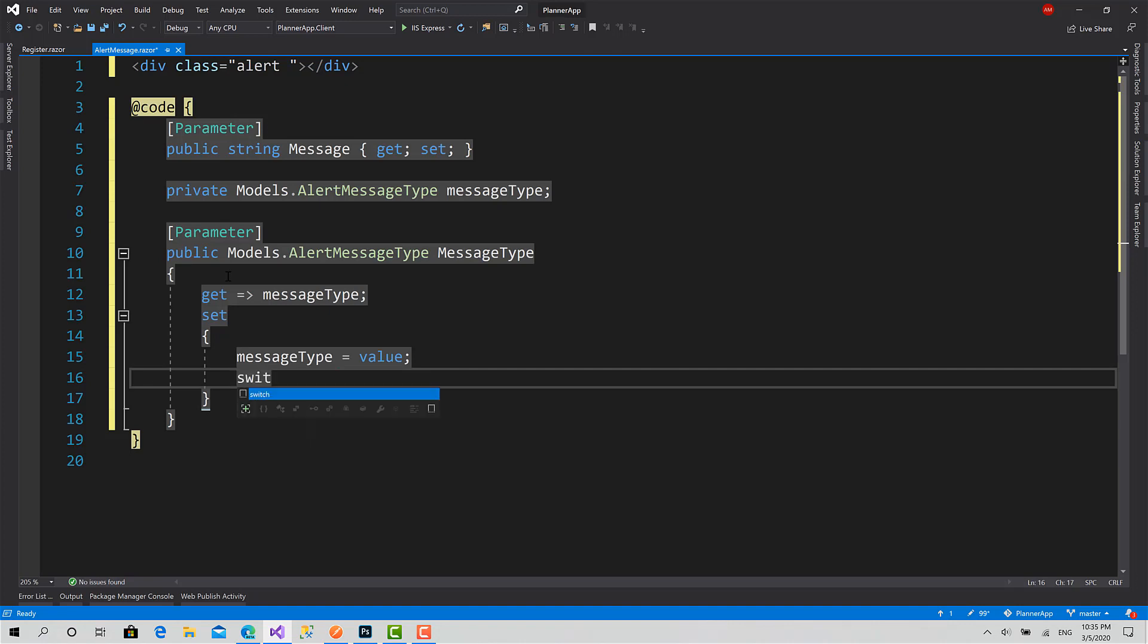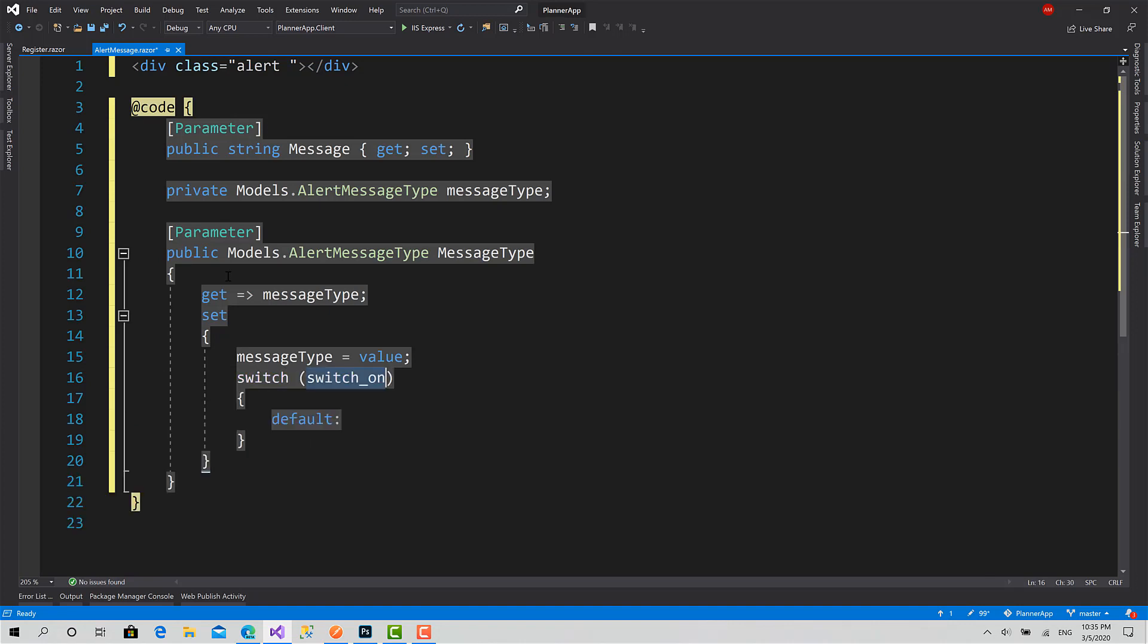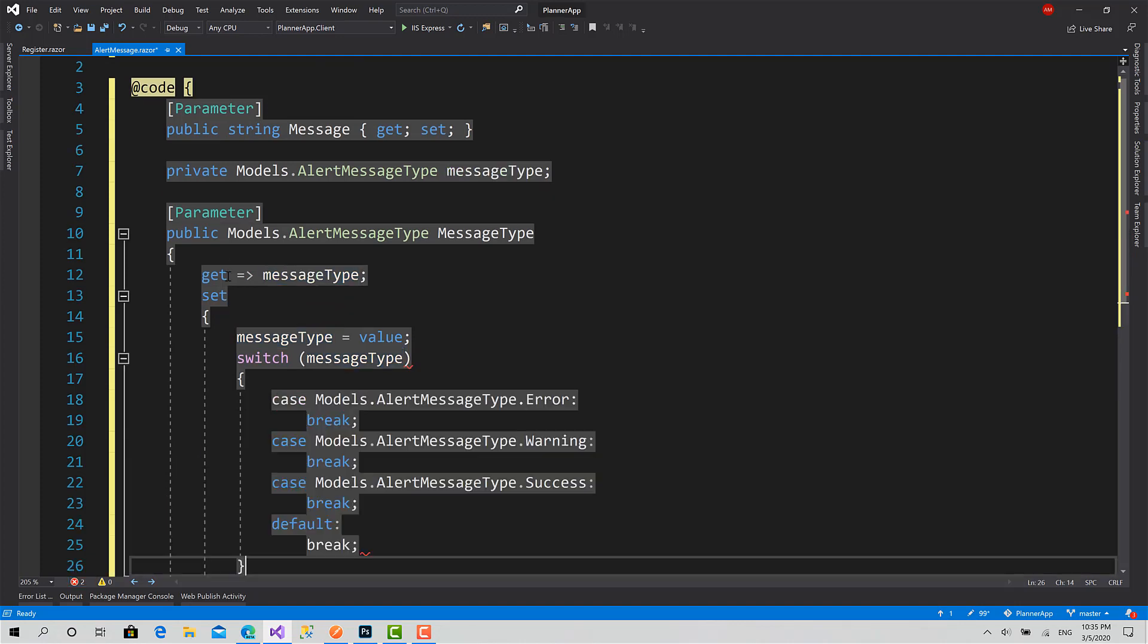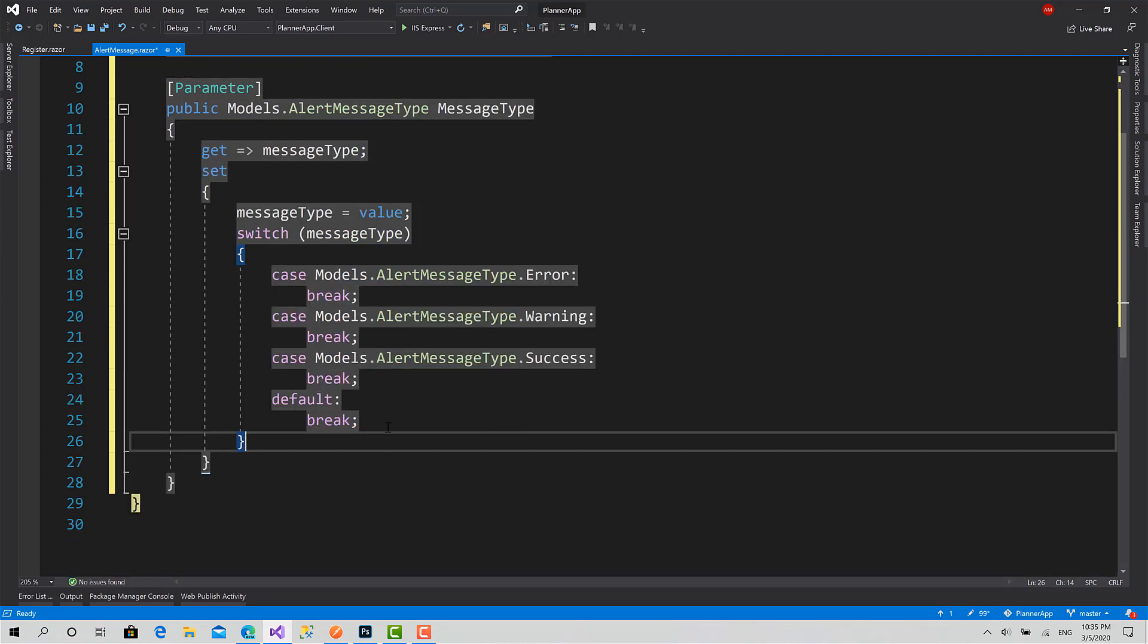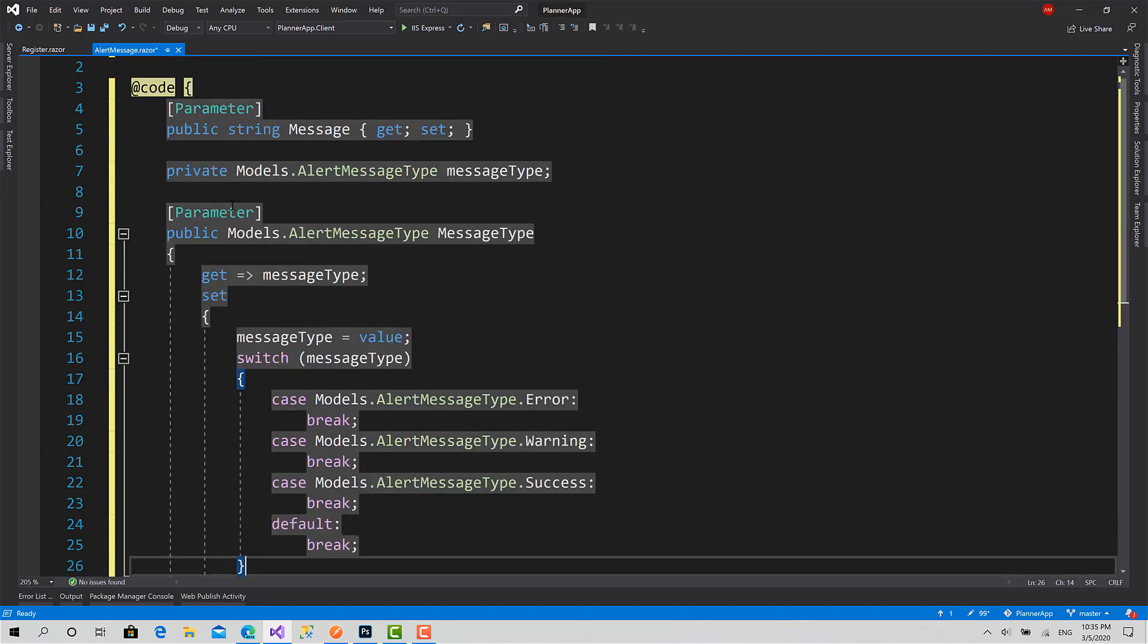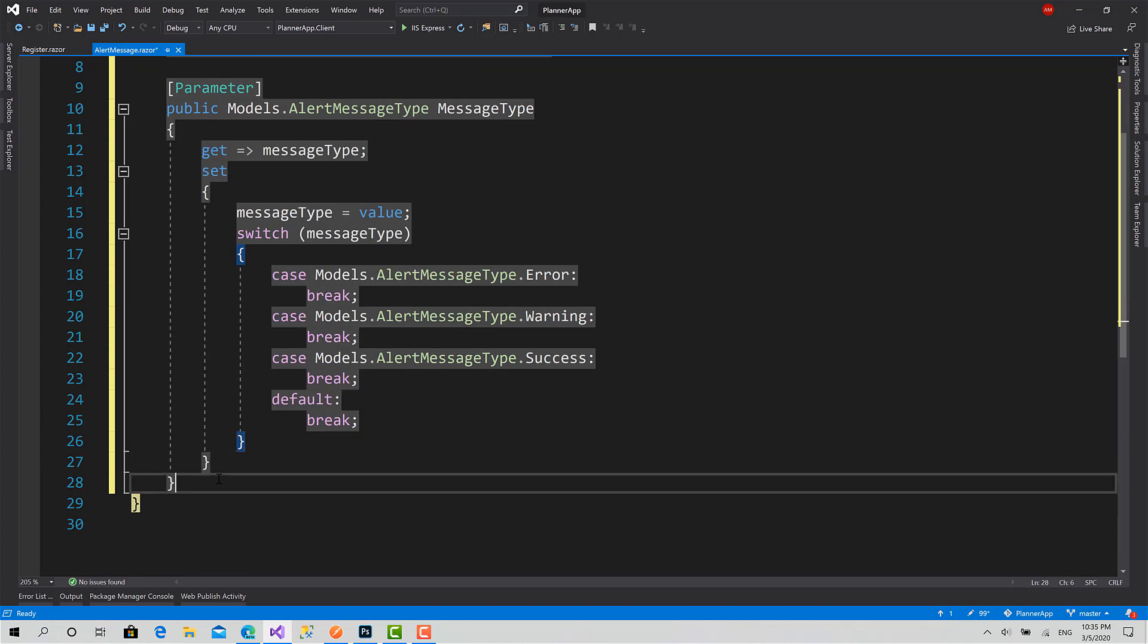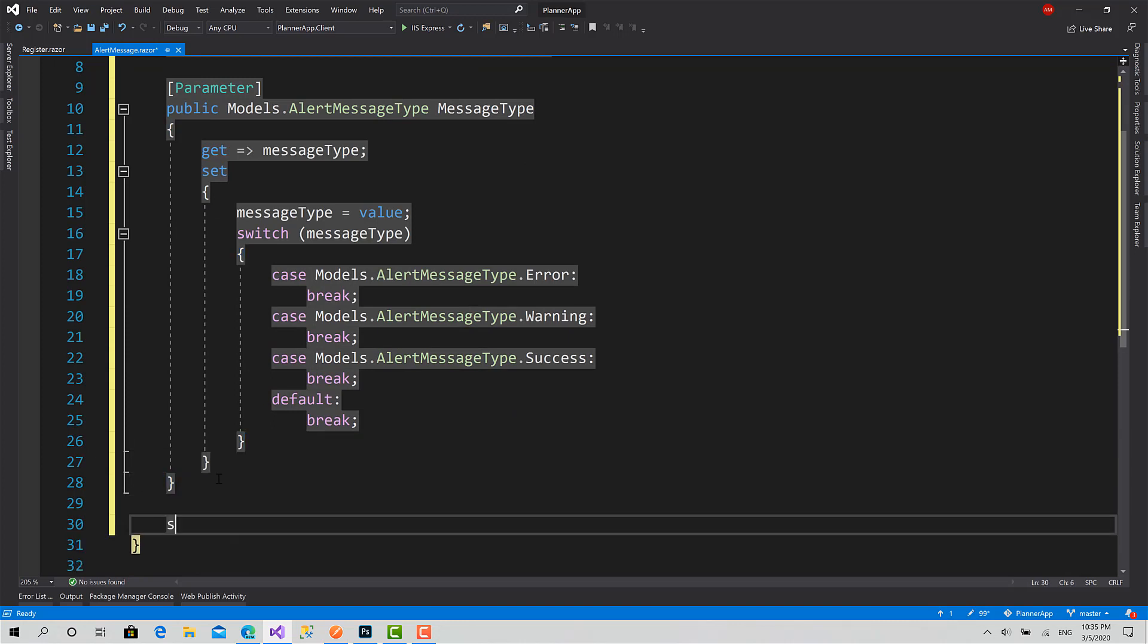Here I make a switch on the message type. I will create another private field here. I will call it string AlertClass. By default it's going to be equal to Alert Info.